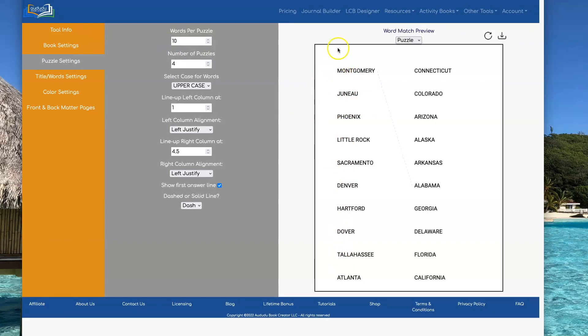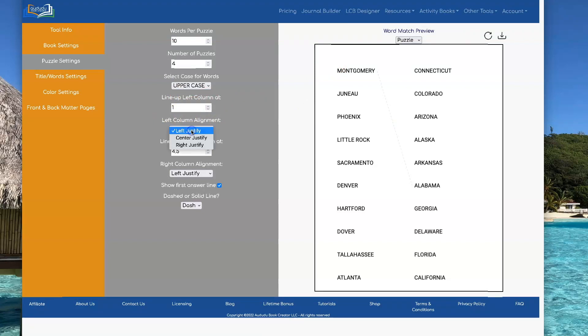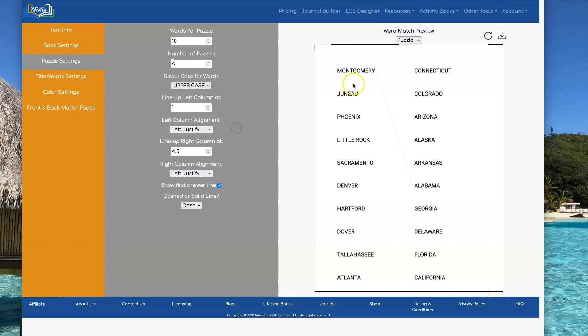For the left column, you can set where you want it to line up. In this case, we're doing one inch and we're left-justifying. You can pick from left-justify, center-justify, or right-justify for both the left column and the right column.